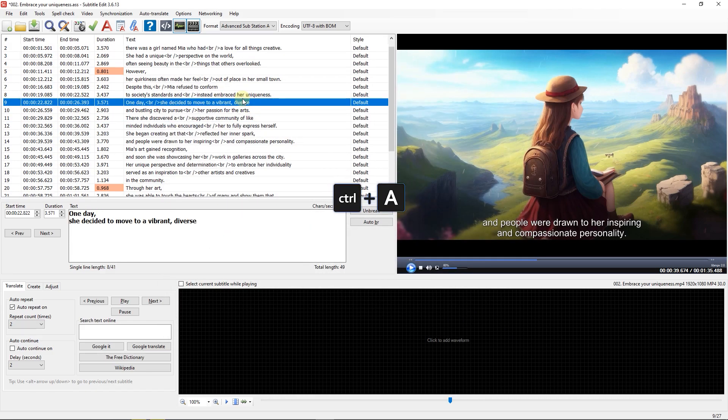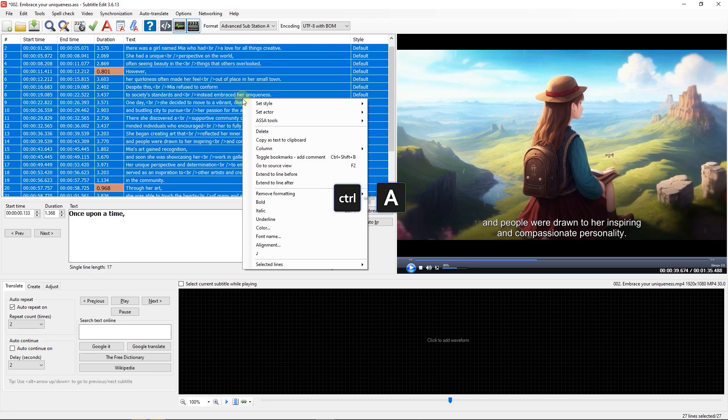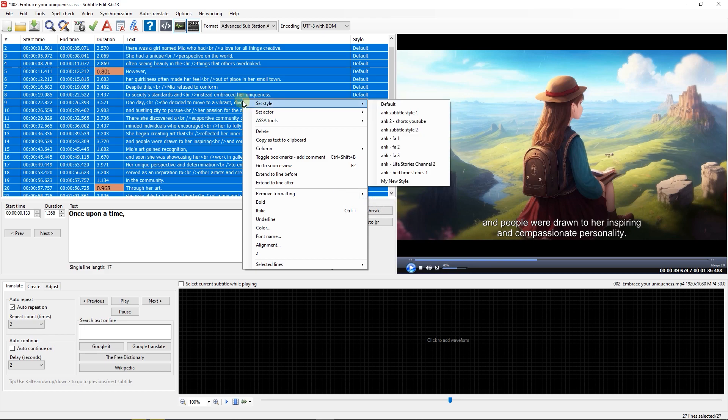Now press Ctrl plus A to select all the lines, then right-click on one of them and go to Set Style, and select the new style you just created.